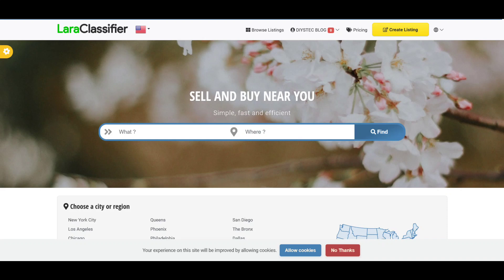Lara classifier is one of the best scripts out there to build a classified ads website. But from my findings and through the years I've worked with this script, I noticed there are some key features that are missing which the script author has not implemented. So I have done some customizations to the script to add these features.